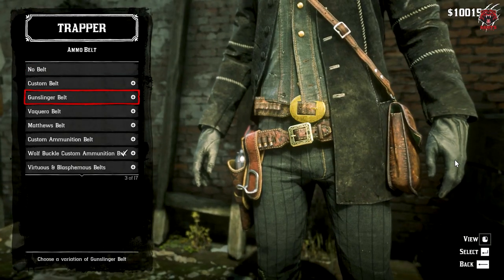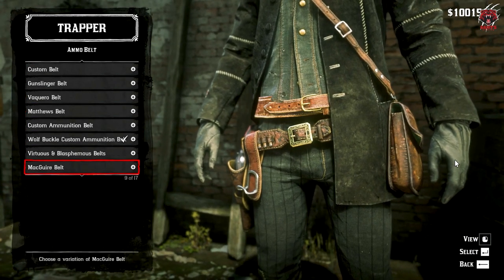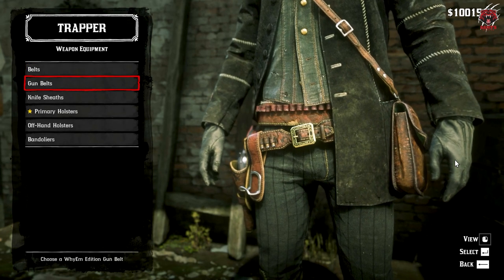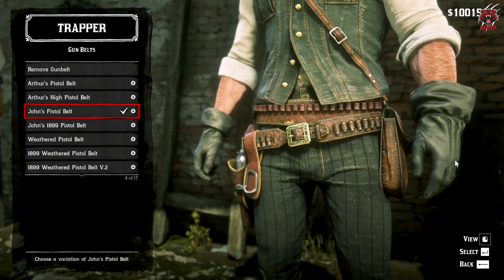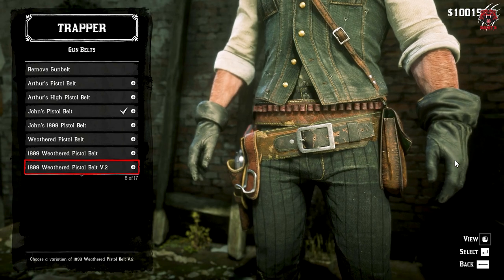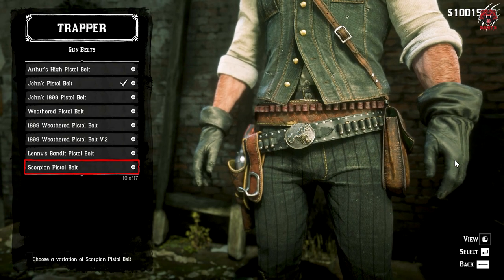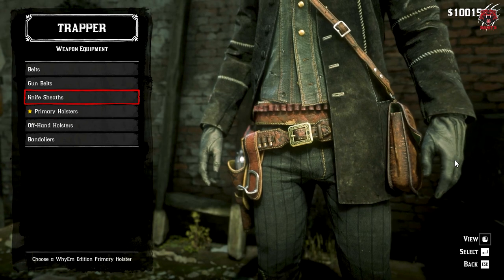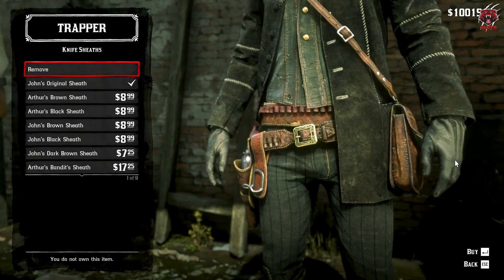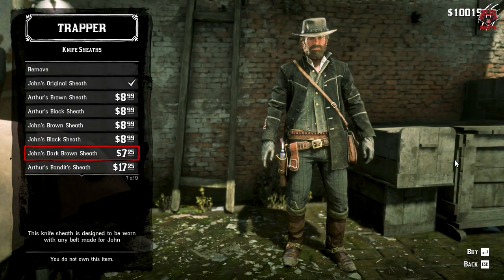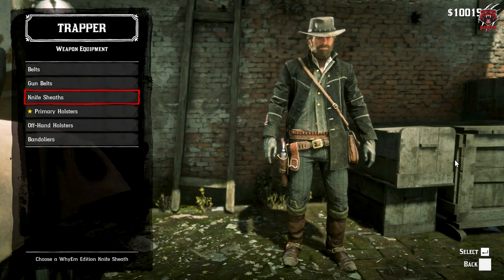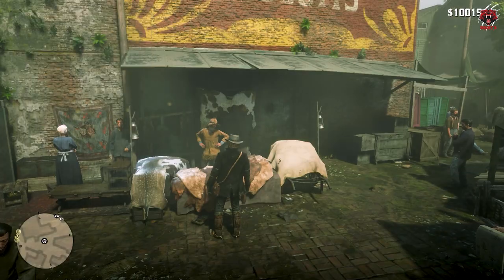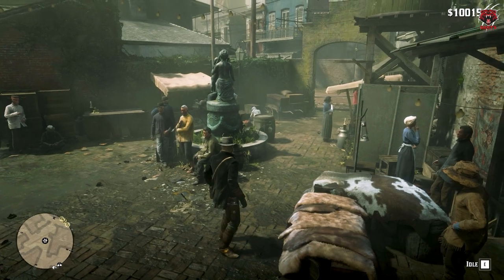There are lots of belt variations. And here you can see the knife satchel — it's worn on the back. You can see there are lots of them.